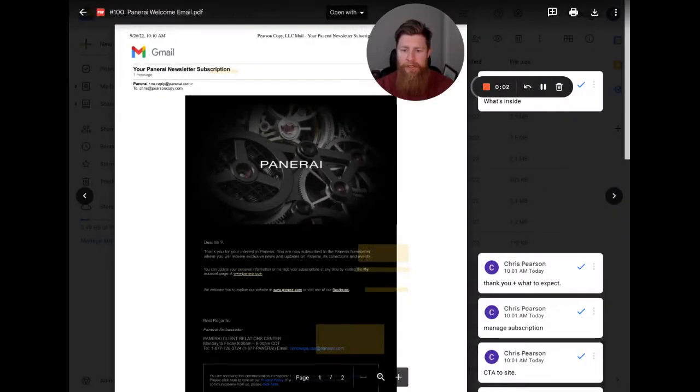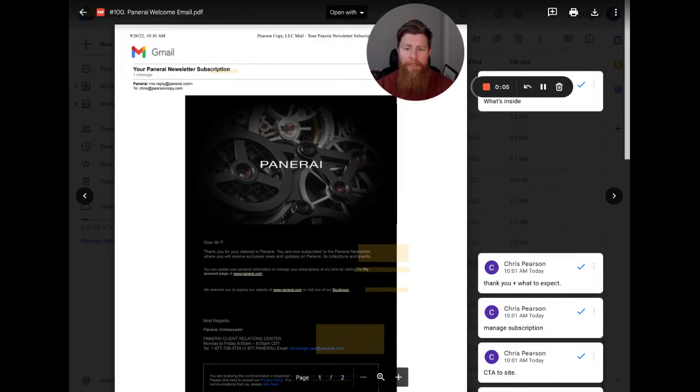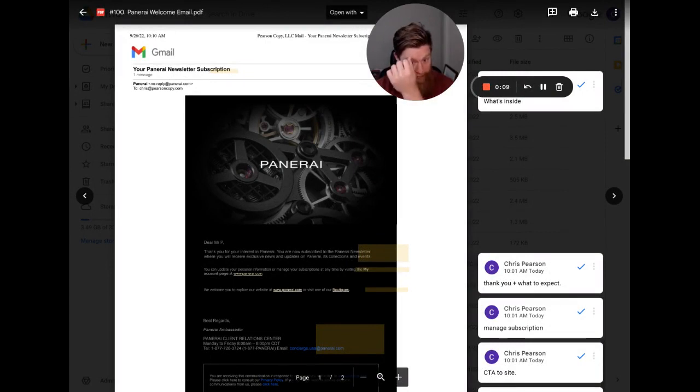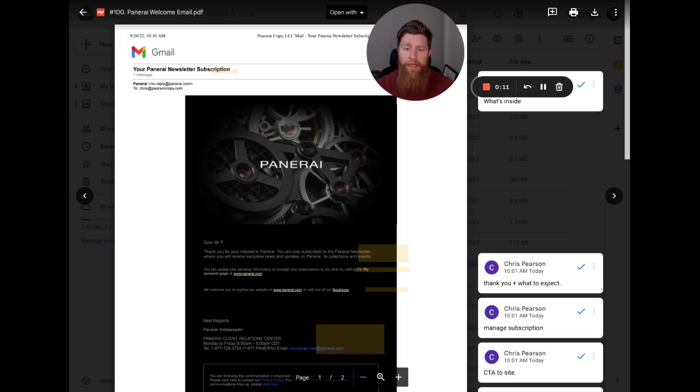Hi there, I'm Chris with PearsonCopy.com and I'm here to help your brand make more sales with email. As a part of my 100 emails in 100 days breakdown challenge, I am breaking down an email from Panerai today. I believe that's how they say the brand.